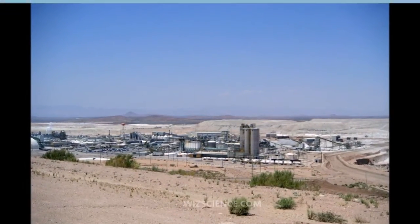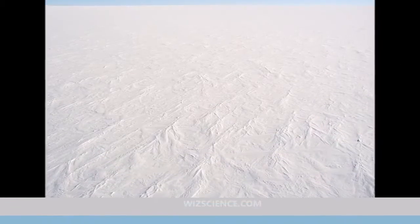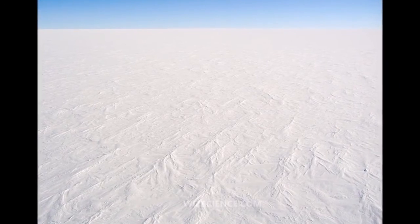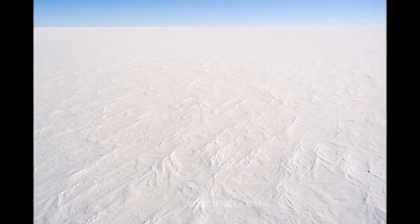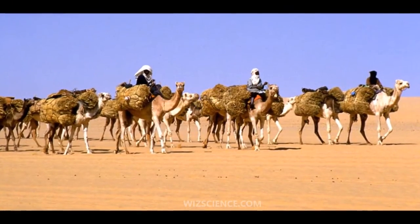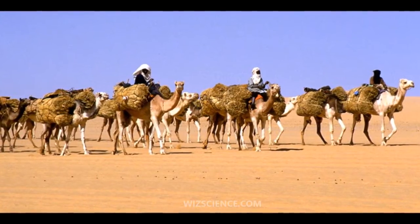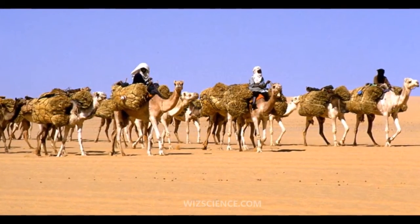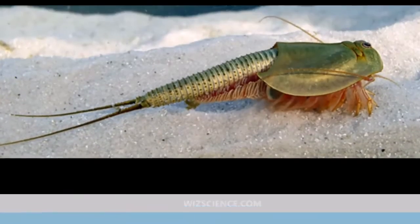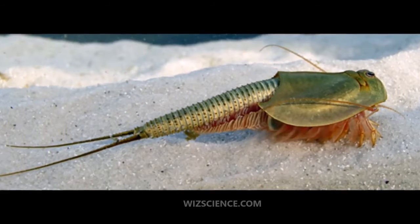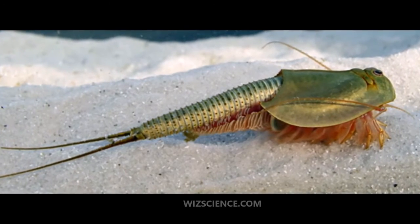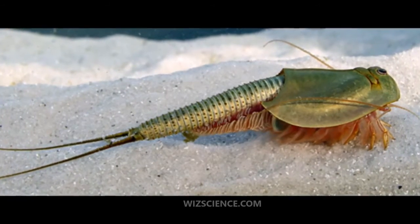Other desert features include rock outcrops, exposed bedrock, and clays once deposited by flowing water. Temporary lakes may form and salt pans may be left when waters evaporate. There may be underground sources of water in the form of springs and seepages from aquifers. Where these are found, oases can occur.